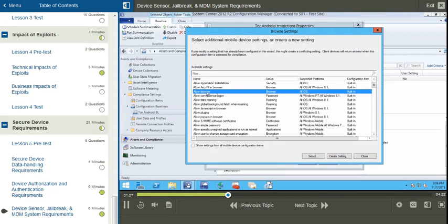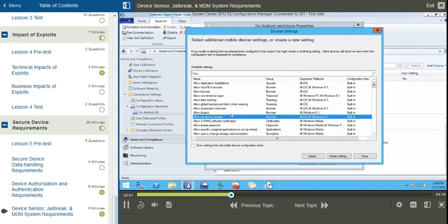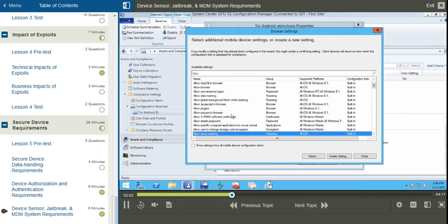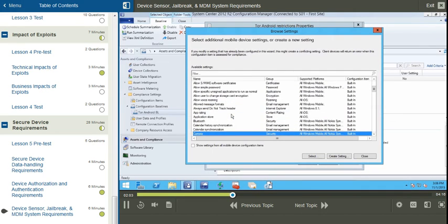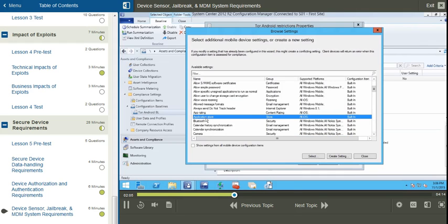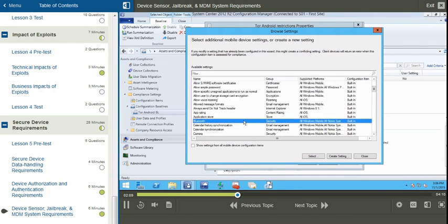Whether or not we allow the browser to be used, whether JavaScript or plugins are allowed to be used, whether application stores can be used to install software on the mobile device, whether Bluetooth is enabled, and so on.